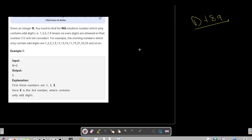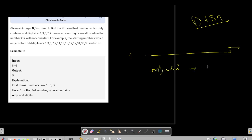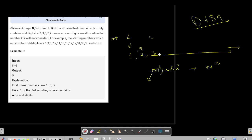Our first naive approach would be to iterate over each number starting from 1 and keep going until we get the nth number that contains only odd digits. We can write a helper function to check whether each and every digit in a number is odd. For example, for n=3 we check 1 (count 1), skip 2, count 3 (count 2), skip 4, count 5 (count 3) and return it. Similarly we'd return the 13th such number.